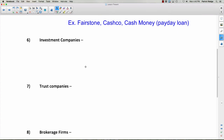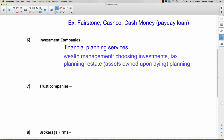Investment companies help you invest your money. They provide financial planning services — this is where you'd go if you had some money to work with and wanted to invest wisely so that when you retire you have enough to do what you want, while also being able to do things you enjoy now. Balancing spending now while saving for the future is called financial planning, and an investment company would help you with that.